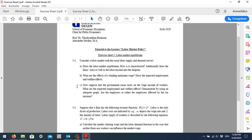In the third part we look at an income tax applied on the wage income of workers. It is a simple lump sum tax. We should examine the effects on employment and welfare, use the graph, and state whether employers or employees are more affected by this tax.